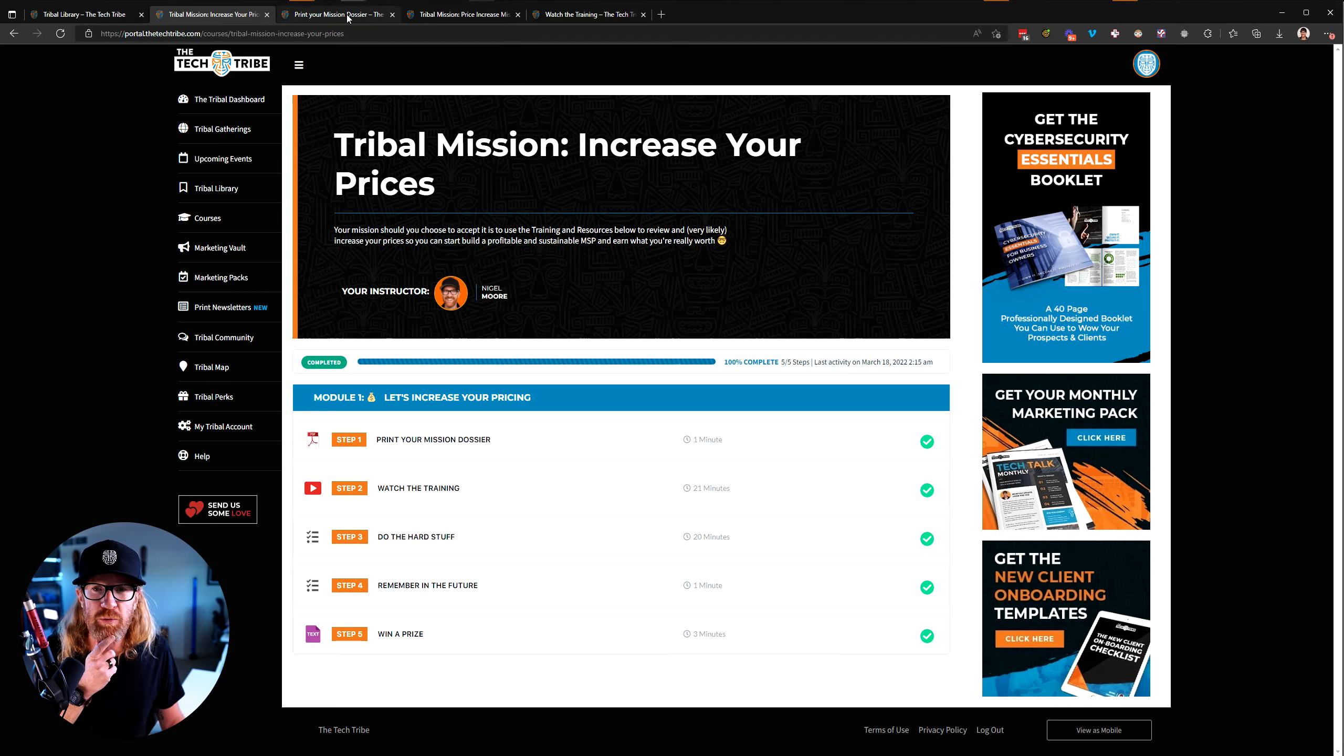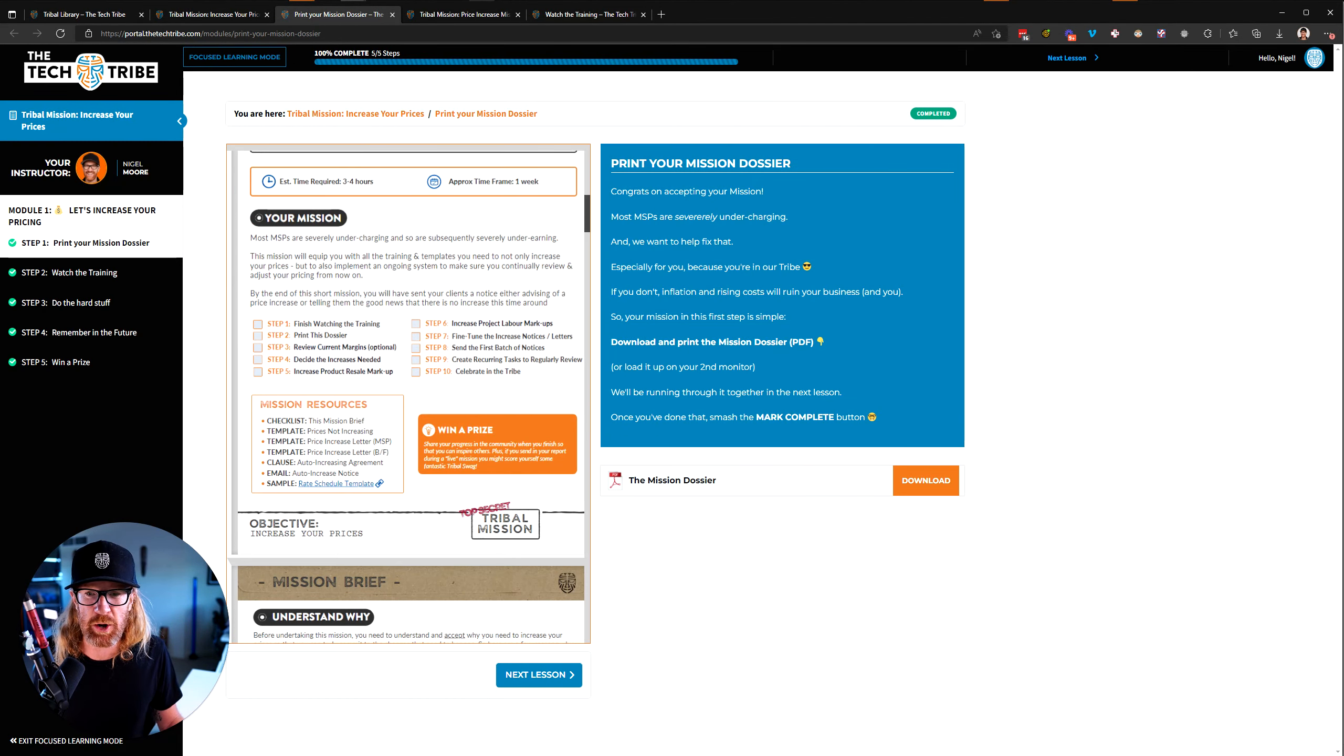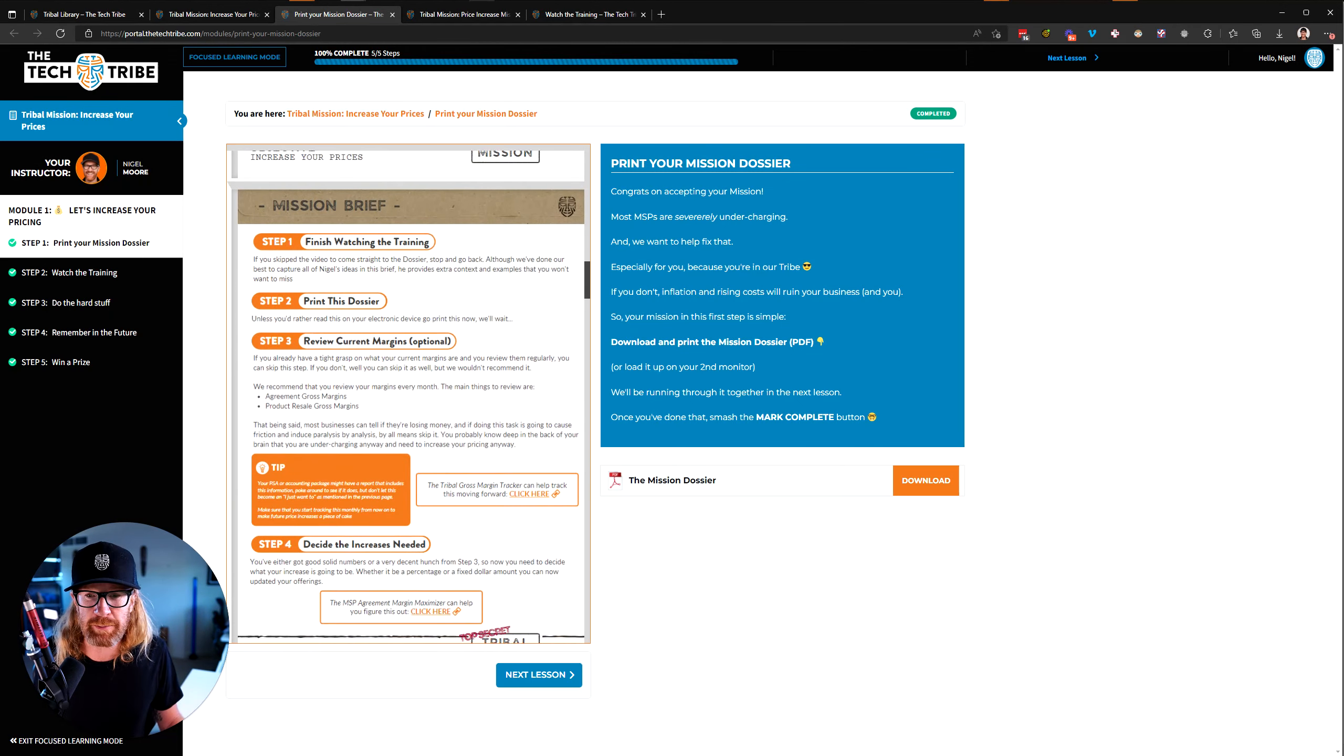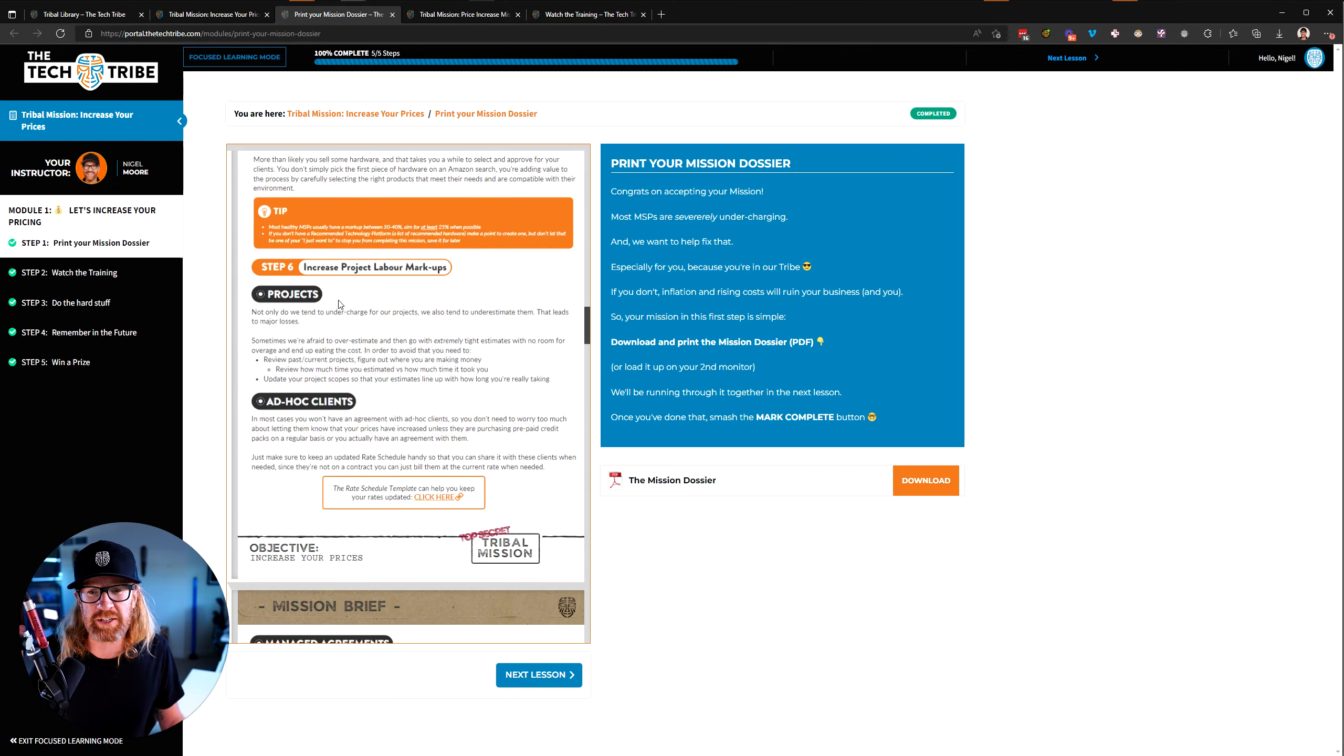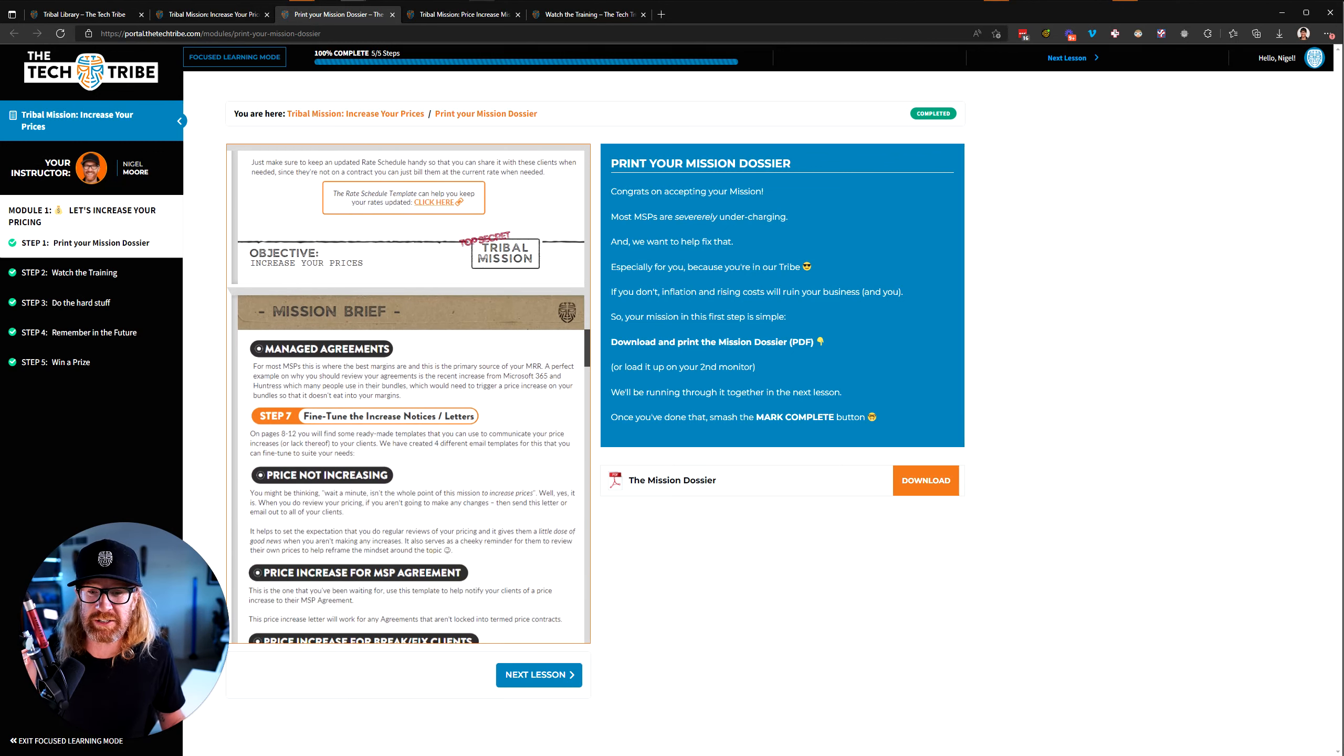Step one is to print your mission dossier, which is this PDF here, which as you can see, we've got a bunch of steps in here for you to go through, a bit of understanding why, a bit of steps to do before you go and increase your prices, but then all the steps that you need to go through to run through and do a proper price review and increase in here.